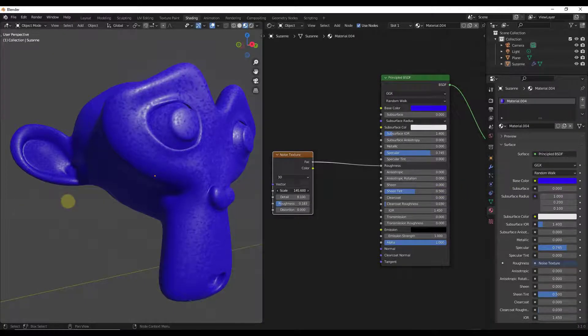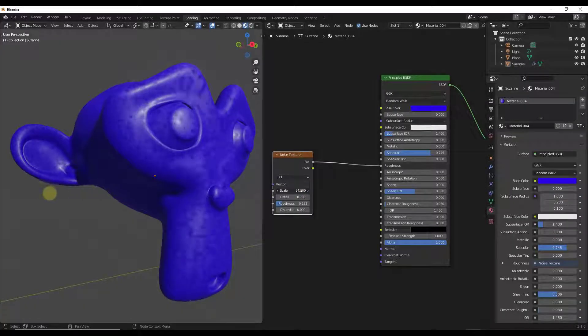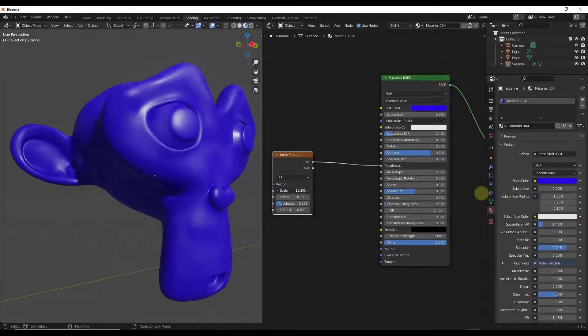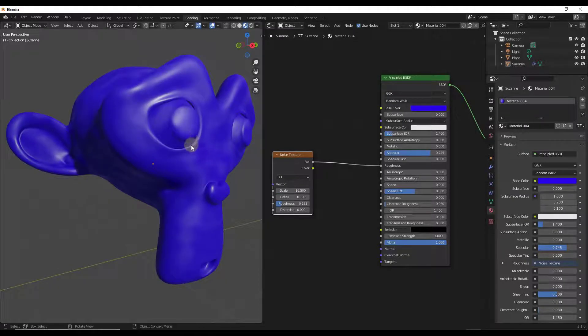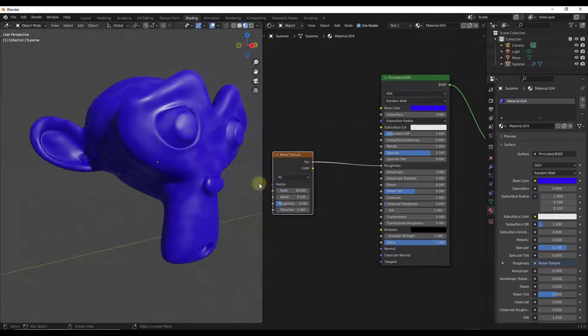You can use this to simulate different metal materials, or you could also use this to add some noise to your object so that it looks like it's got some kind of wear or imperfections.